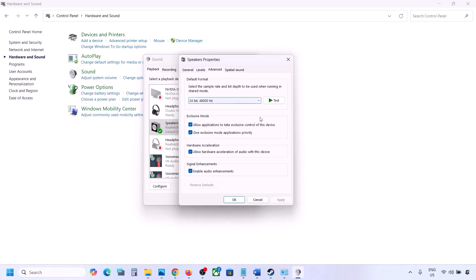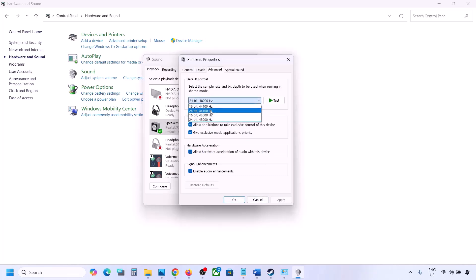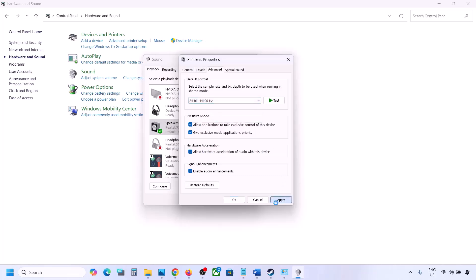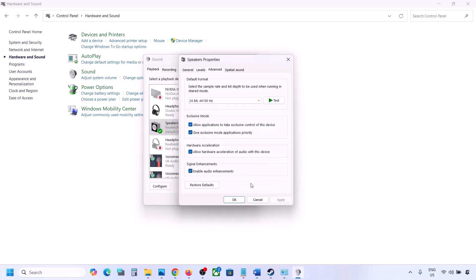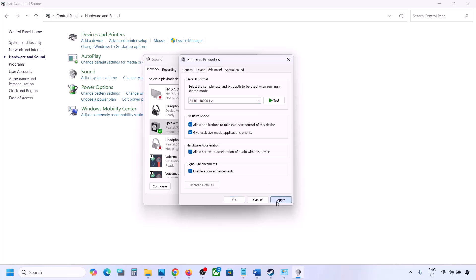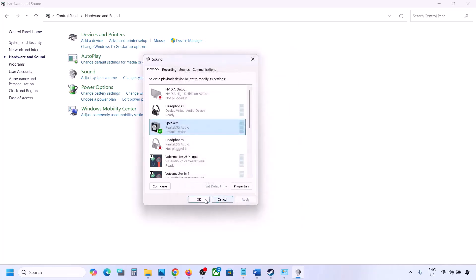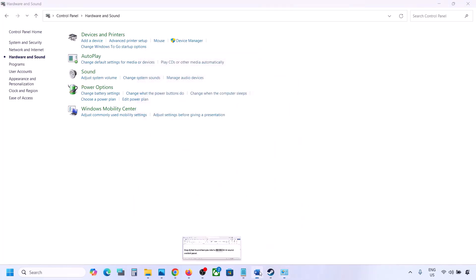Hit Apply and click OK. If that does not work, you can try 24-bit 44,000 hertz — hit Apply and click Yes. For me I'll keep it at 24-bit 48,000 hertz. Hit Apply, click OK, and then launch the game and check.